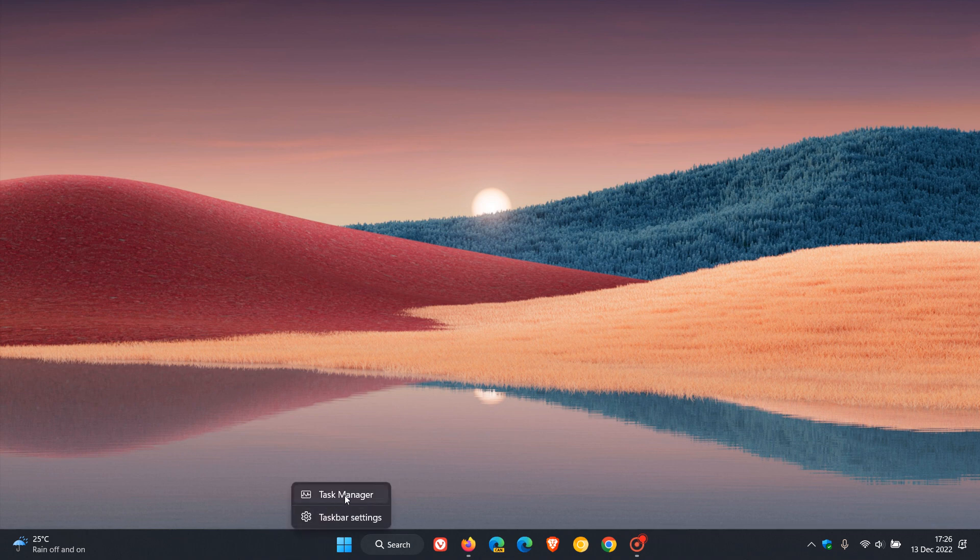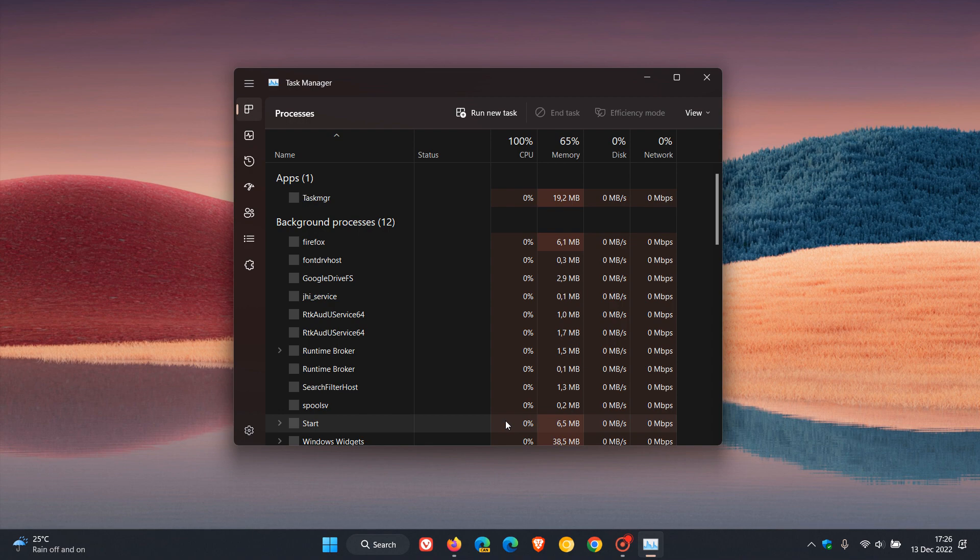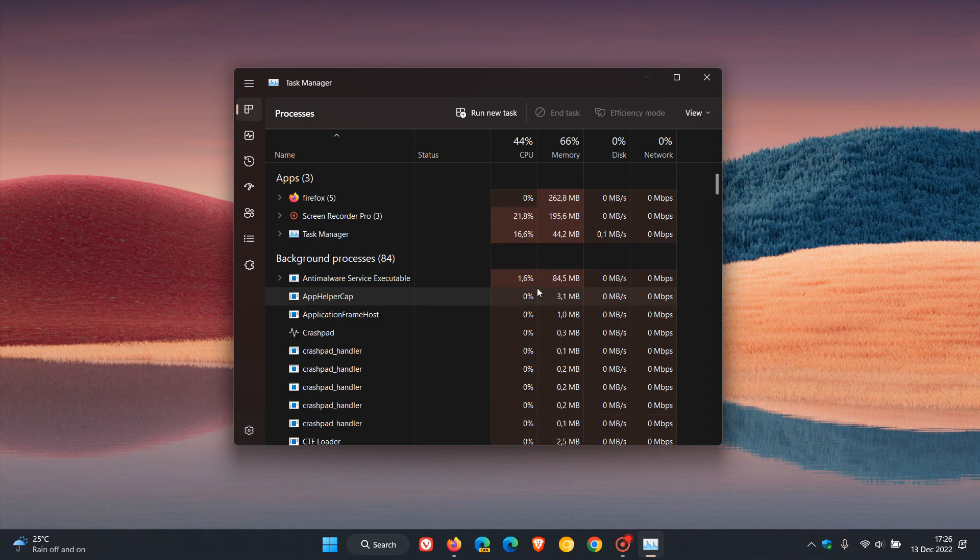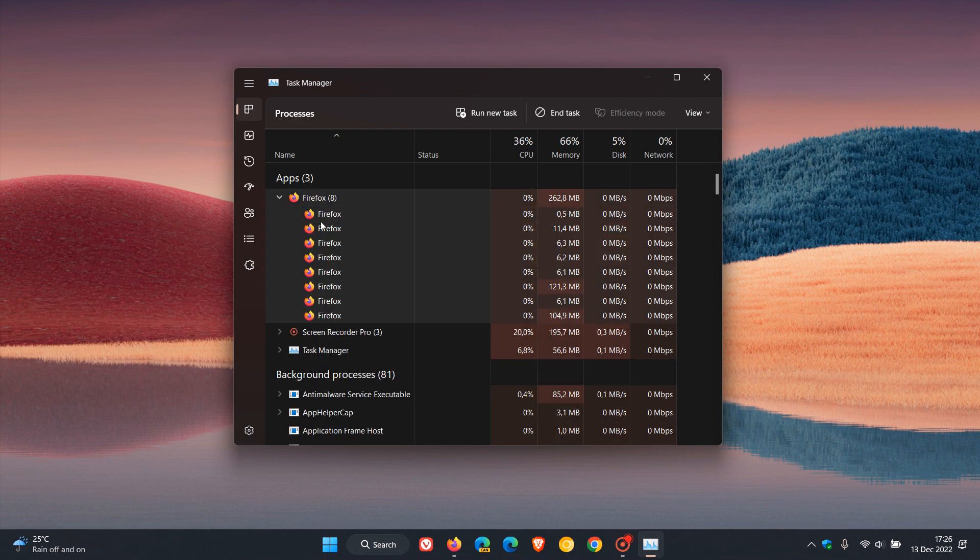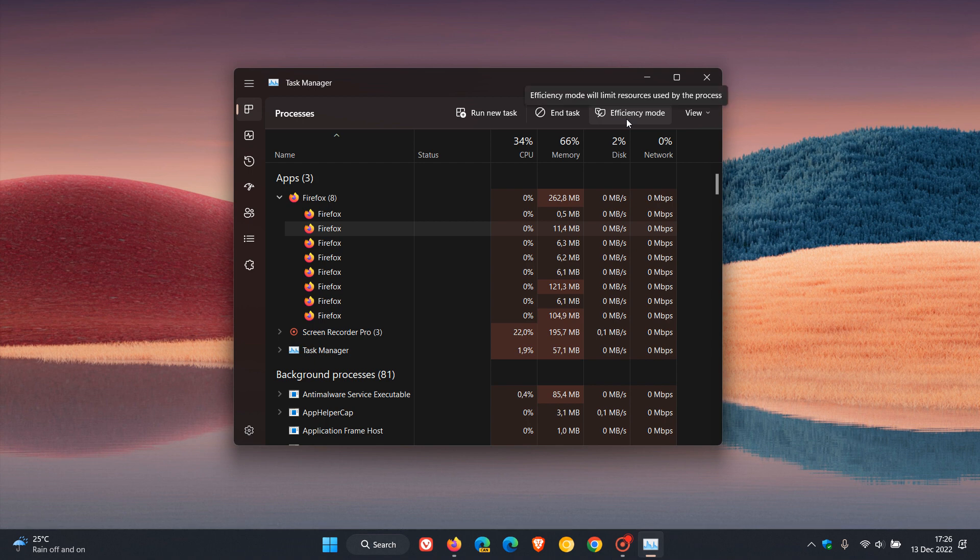Just to do a quick recap as to what that's all about: if we head over to the Task Manager on Windows 11 and expand Firefox, and click on any of these background processes running in the browser, we can now enable efficiency mode that will limit resources used by those different background processes.